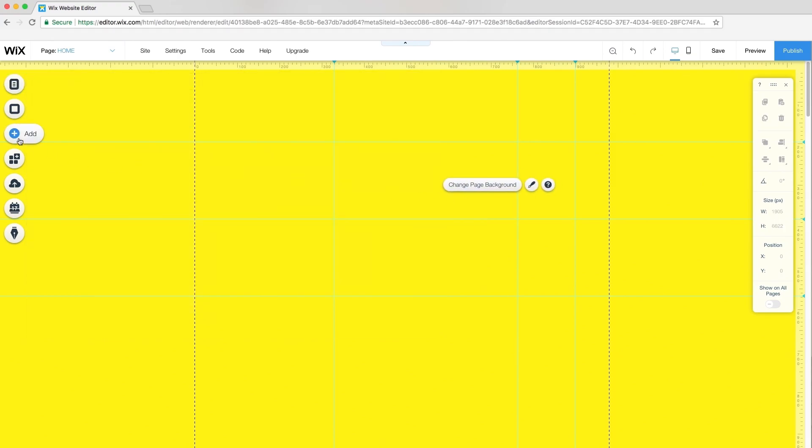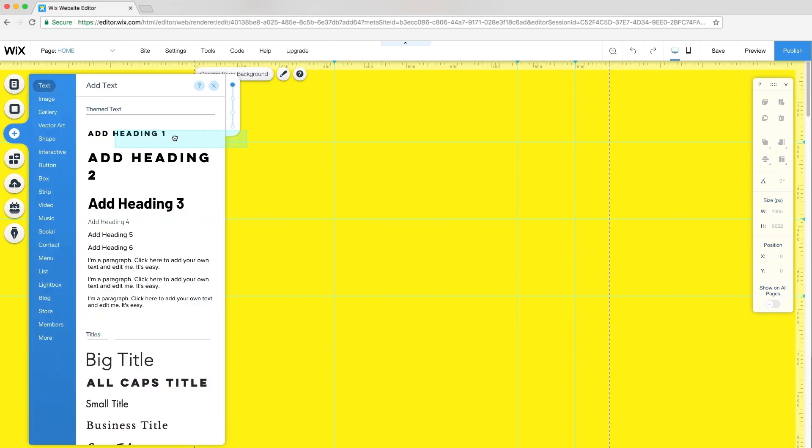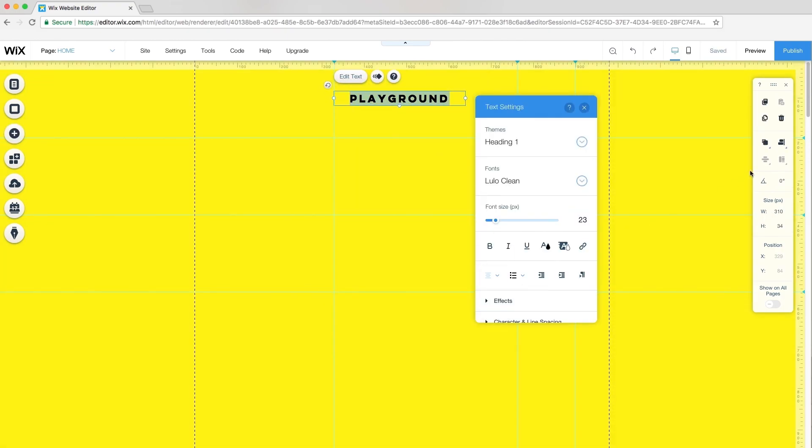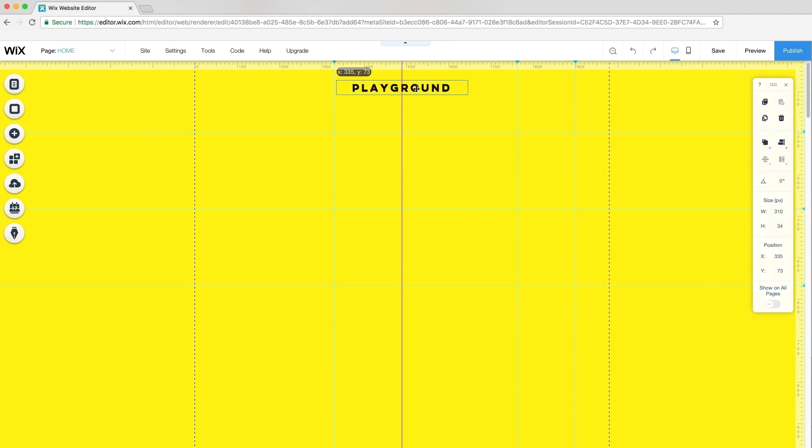Now, I'll add my header text. Click Add Text. Click Edit Text to customize and center the text. From the toolbar, I'll click Align to Center to center the text on the page.